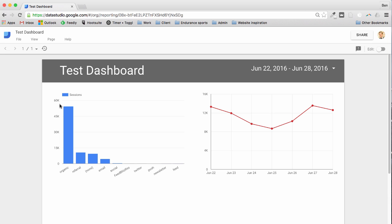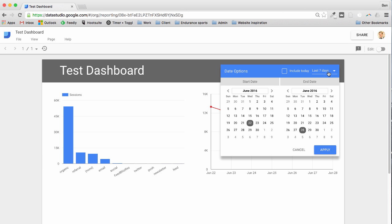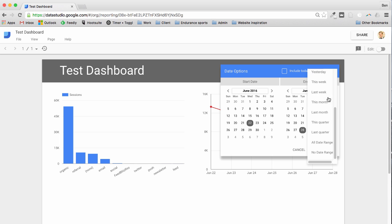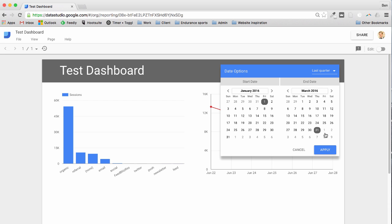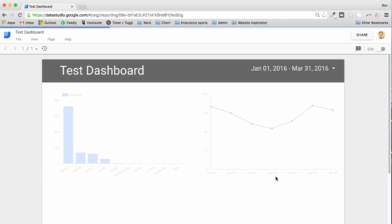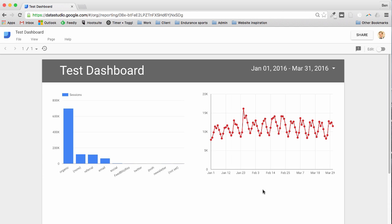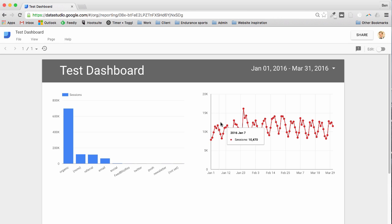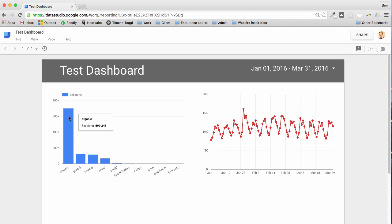Let's take it back up to last quarter, so three months. Now we should expect to see a lot more traffic coming to the website. Let's hit apply and there we go. You can see now this has jumped back up to be much higher. The chart's changed, we've got a lot more data showing in this chart over here as well.